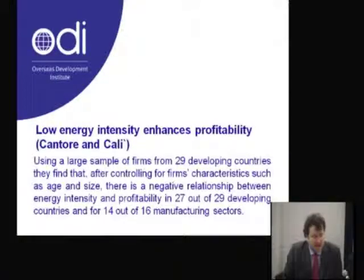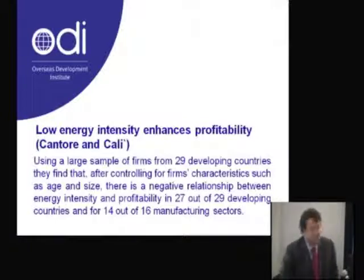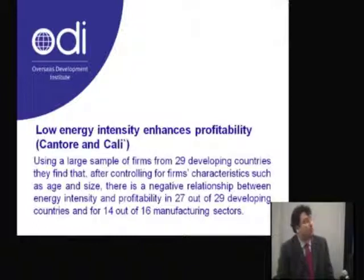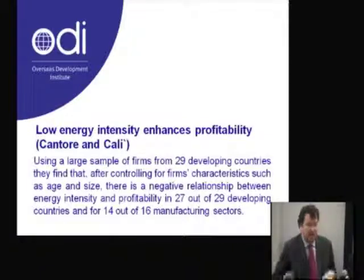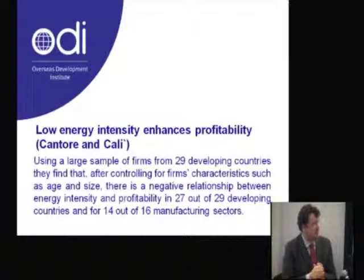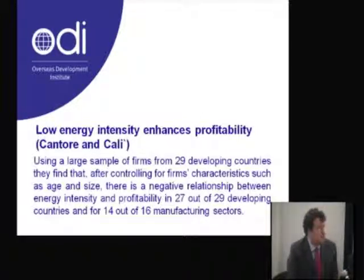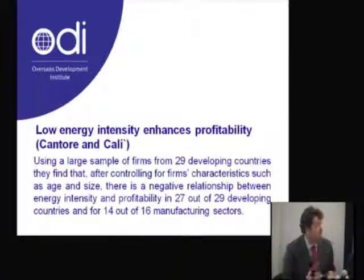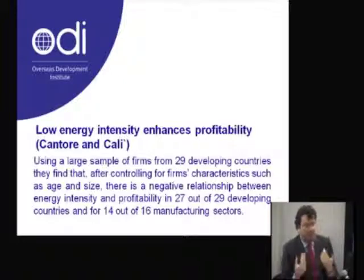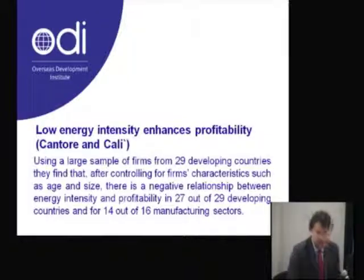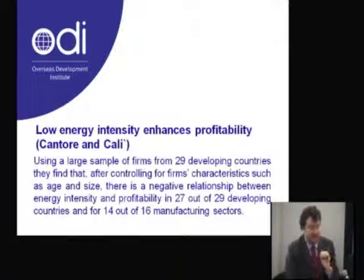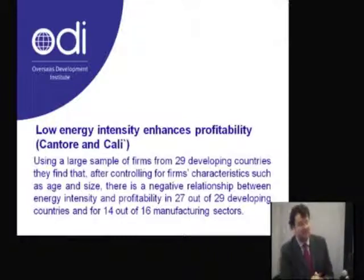Second contribution: we try to answer the question — what is the relationship between energy intensity and profitability? We had the opportunity to work with a World Bank survey including more or less 25,000 observations, a very huge dataset. We calculated the profits of firms in 29 developing countries and tried to investigate the determinants of profits. Interestingly, we find a negative relationship between energy intensity and profitability in 27 out of 29 developing countries and 14 out of 16 manufacturing sectors.